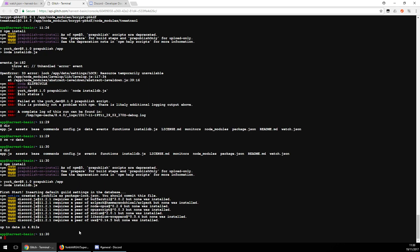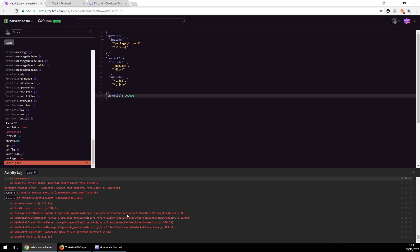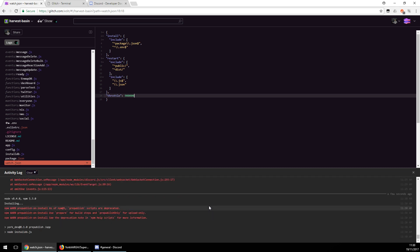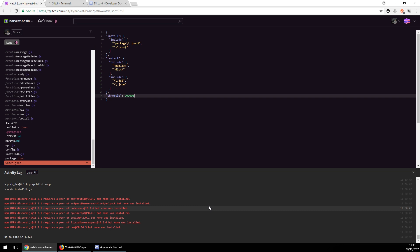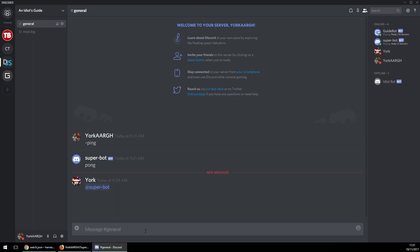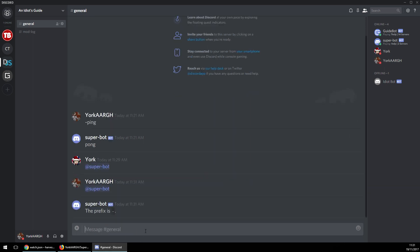Right, fixed it. But I need to trigger another update. Now this should work — logged in, SuperBot is online and it's displaying. SuperBot, what's your prefix? Prefix is underscore.